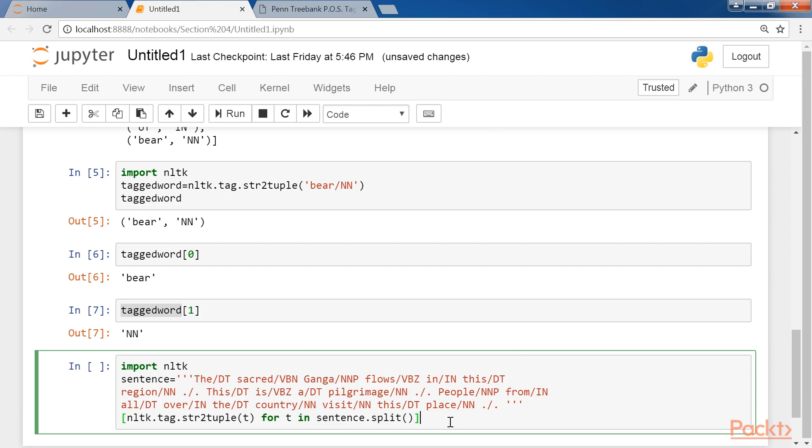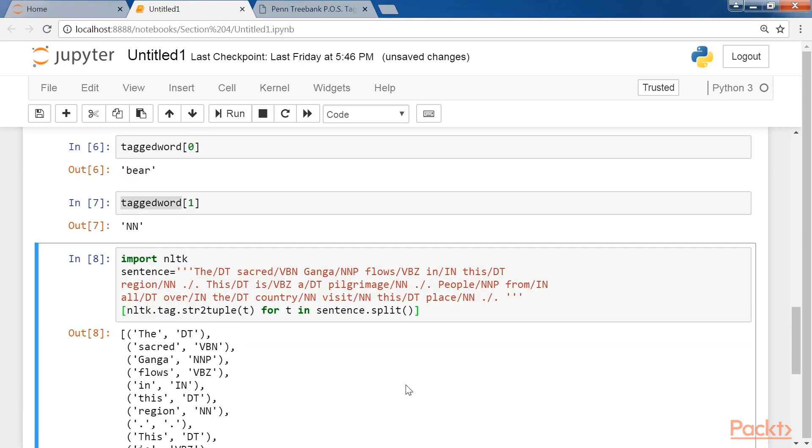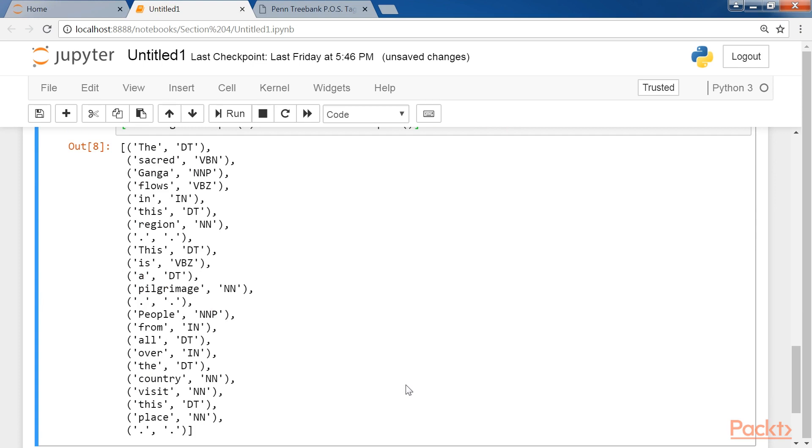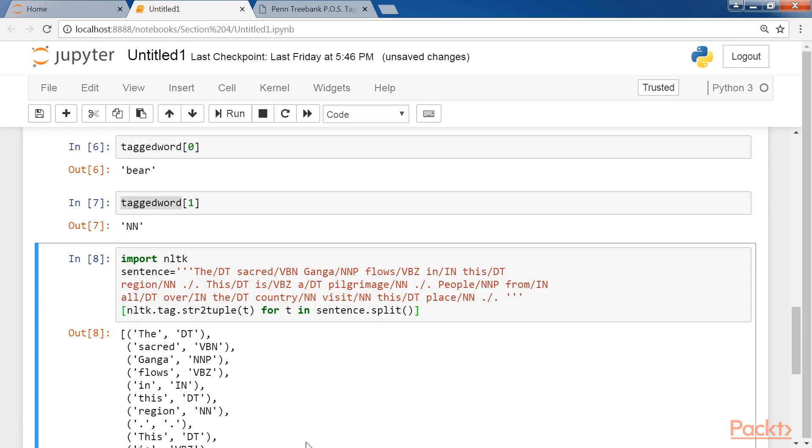Let's consider another example. As you run this piece of code, you will see that the sequences of tuples can be generated from the given text.